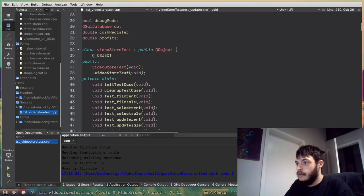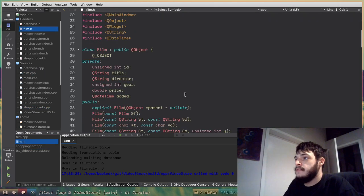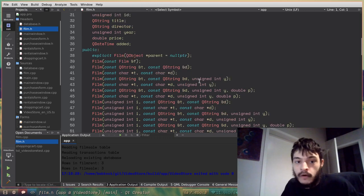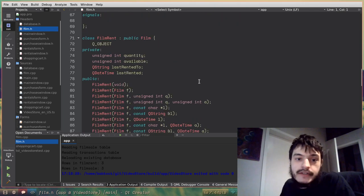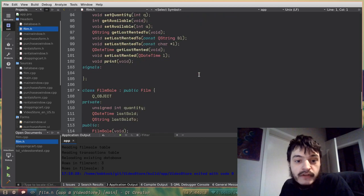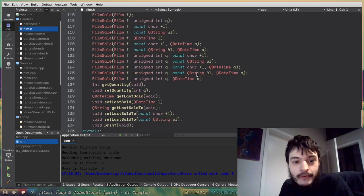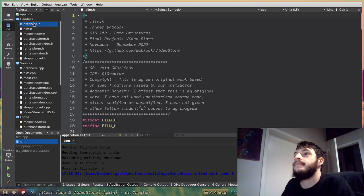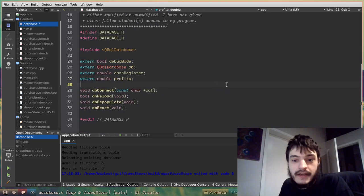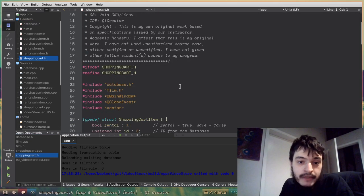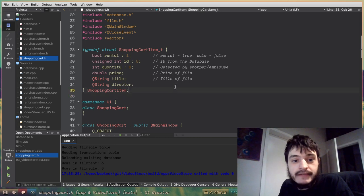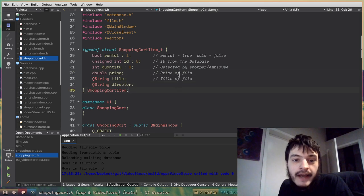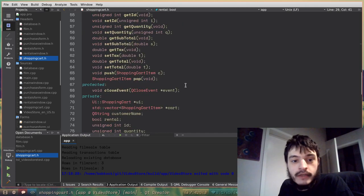So yeah, here's all of the code. Here is the base film class, which is at the very core of this application. It has a lot of constructors. Here's this film rent class, which is derived from the film class. It also has a lot of constructors. Here's the film sale class, also derived from the film class and all of its constructors there. Here's the database header file. I put the contents of this header file in my final projects report. Here's shopping cart dot h. The shopping cart uses this struct. It doesn't use a class. This is an old style struct with bit fields as the shopping cart item.